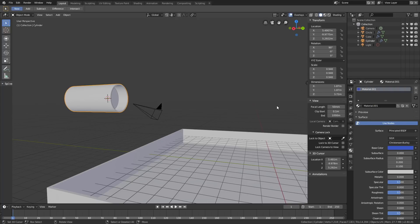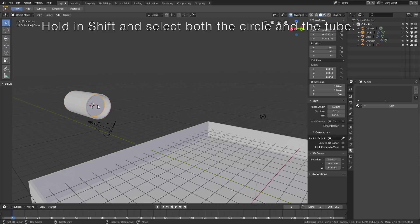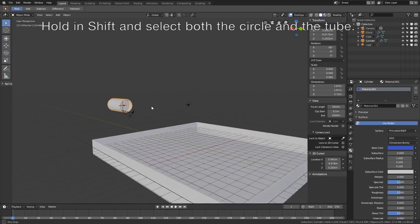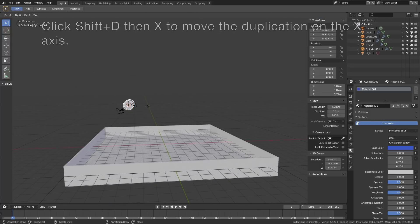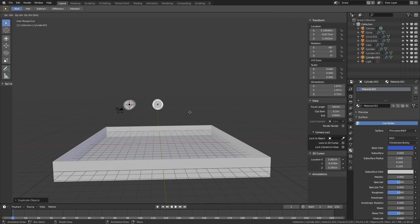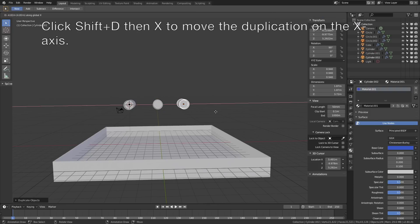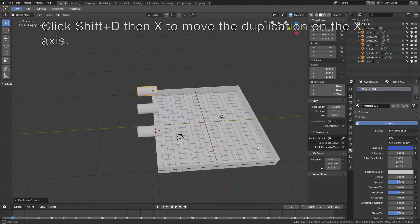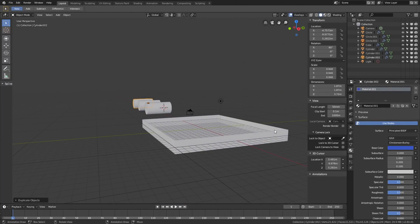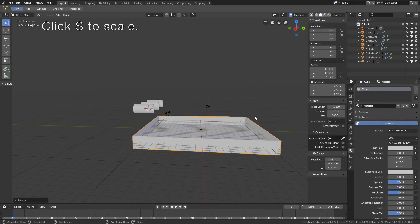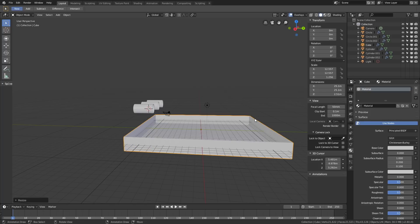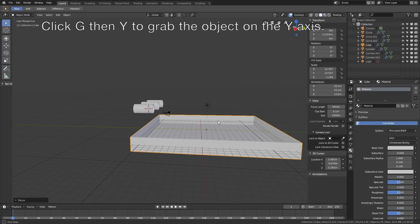Now we need to duplicate the tube and the circle. Hold Shift and select both the tube and the circle. Click Shift D, then X to grab the duplication on the X axis, then left click to confirm. Click Shift D once again, then X to grab it on the X axis. You might need to increase the size of the water pool, so right click to select it, click S to scale, then G, then Y to grab it on the Y axis.